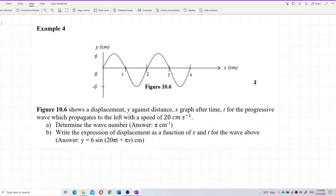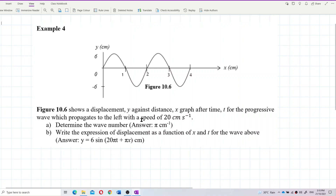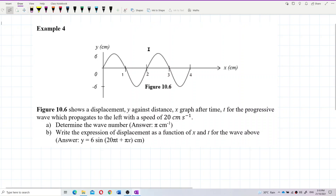Let's look at this question. Figure 10.6 shows a displacement y against distance x graph after time t for a progressive wave which propagates to the left with a speed of 20 centimeters per second. We need to determine the wave number and write an expression for displacement against position and time. First of all, what graph is this? This is a displacement against distance graph.